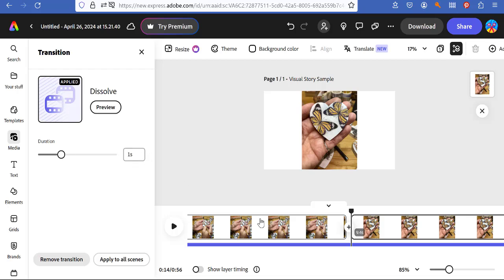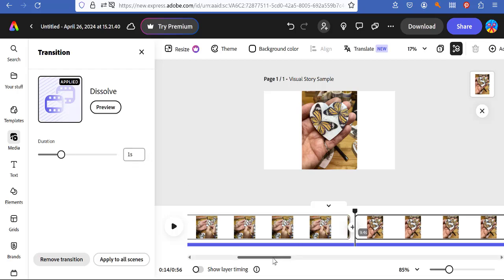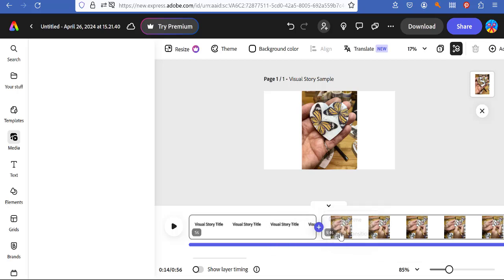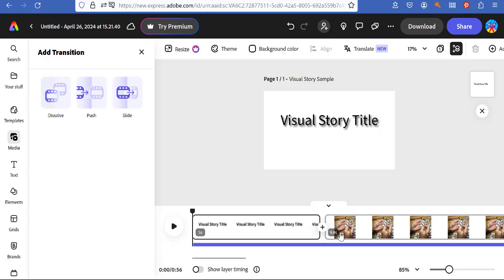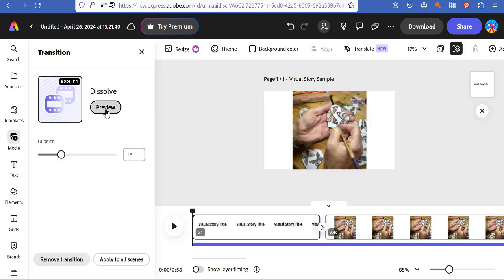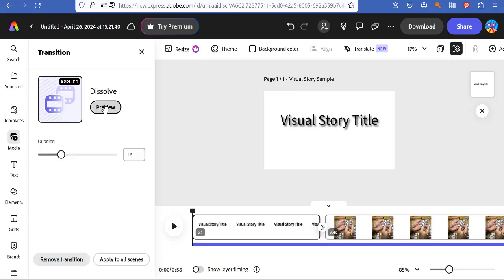little one second duration. I would have to do that in all of these little spaces. So just click that add transition. Click on the dissolve. Oh, look, apply to all scenes. Bam.